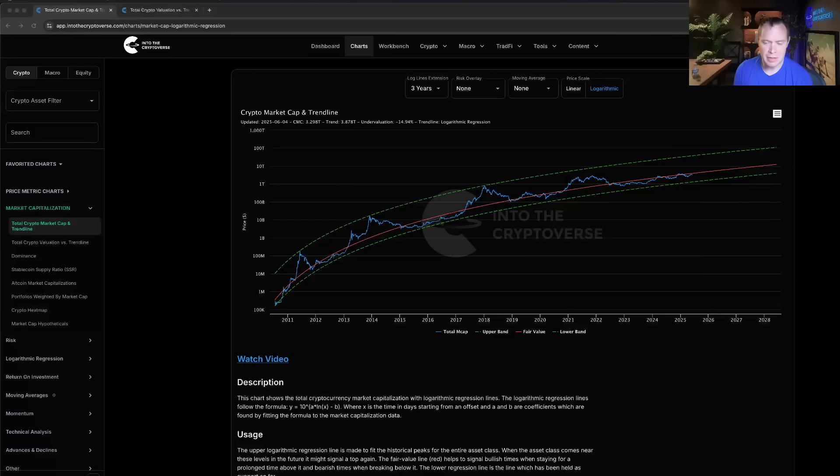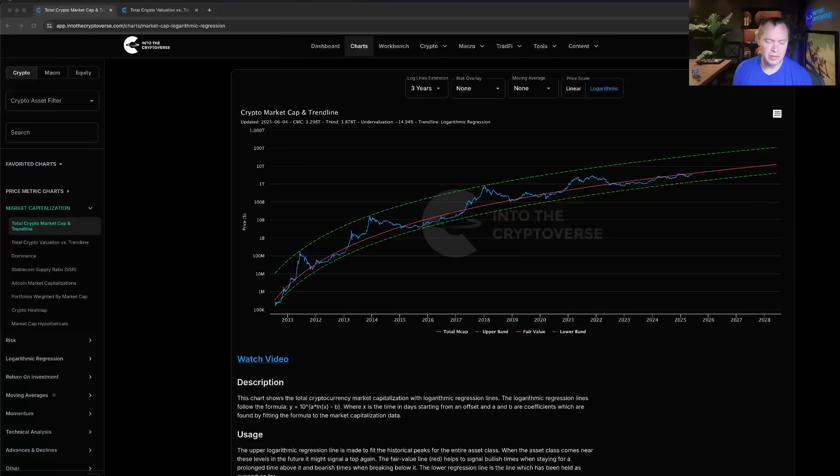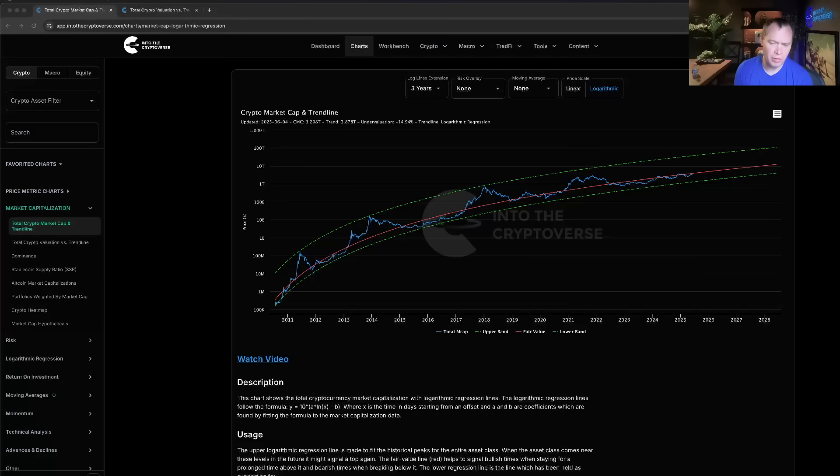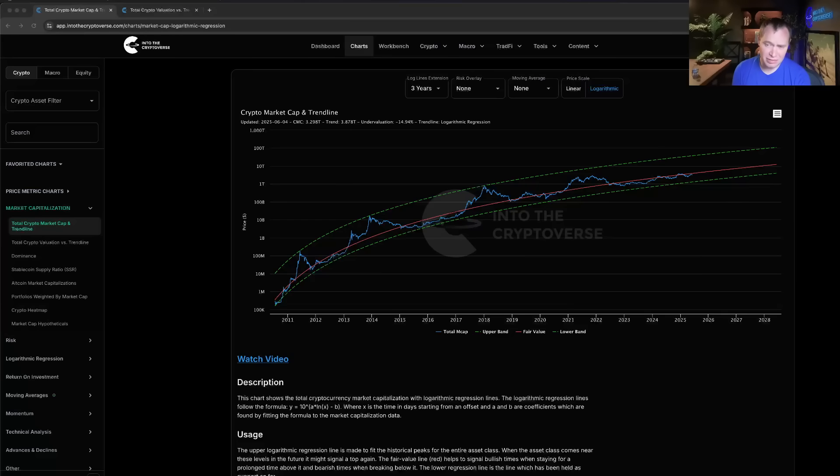As of June 4th 2025, the total cryptocurrency market capitalization is coming in at around 3.298 trillion with the fair value logarithmic regression trend line now at 3.878 trillion. This represents an undervaluation of approximately 15% or so.